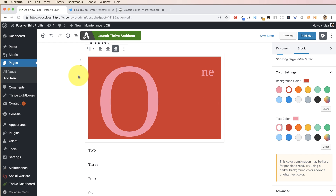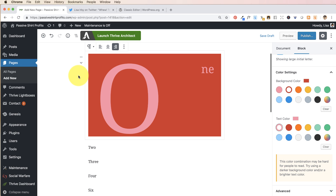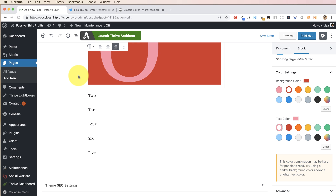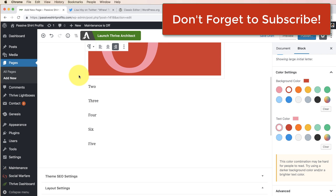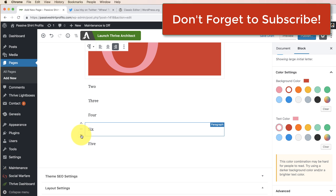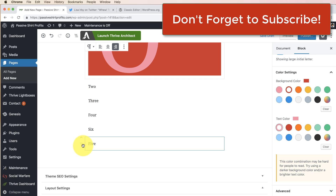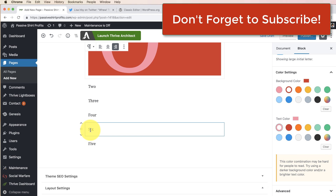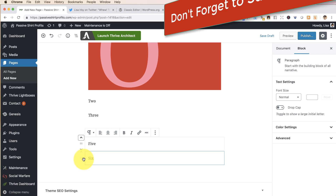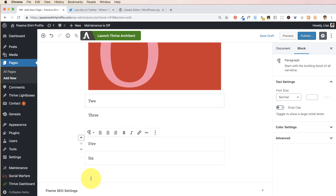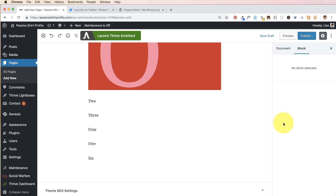One feature I really like is that you can rearrange your blocks with ease. If you're writing a blog post and you want a paragraph to be above another one, rather than cutting and pasting text, just hover your mouse on the left side of the block and you'll see move-up and move-down arrows. If you want to move block five above block six, just click the arrow and it moves into place. You can move your blocks around very easily.